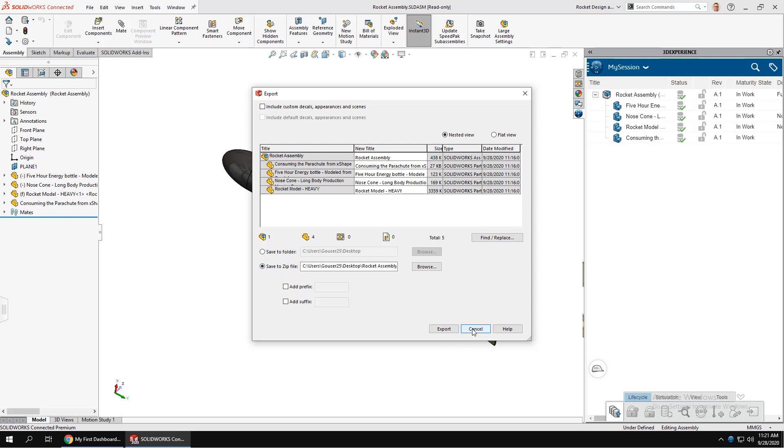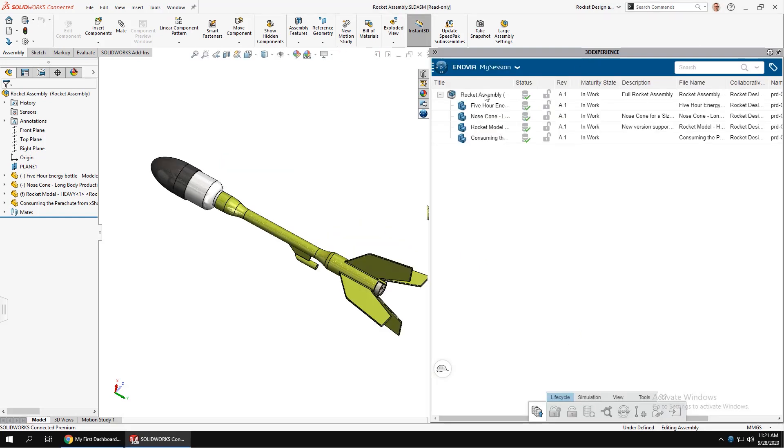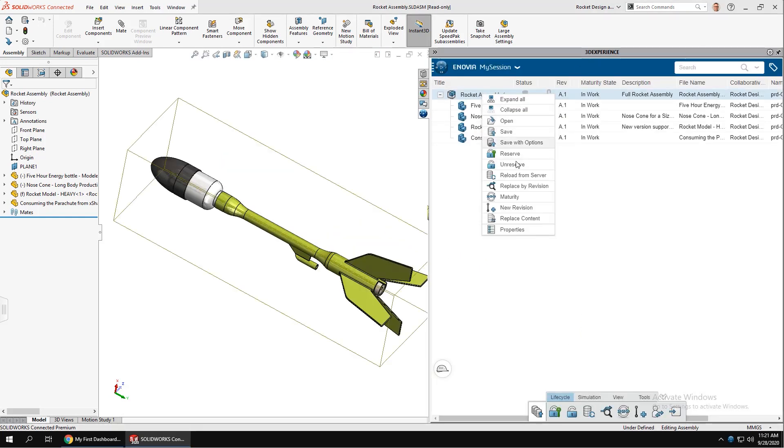For a deeper dive into the file handling, check out Cody's video on data management with the 3DEXPERIENCE.